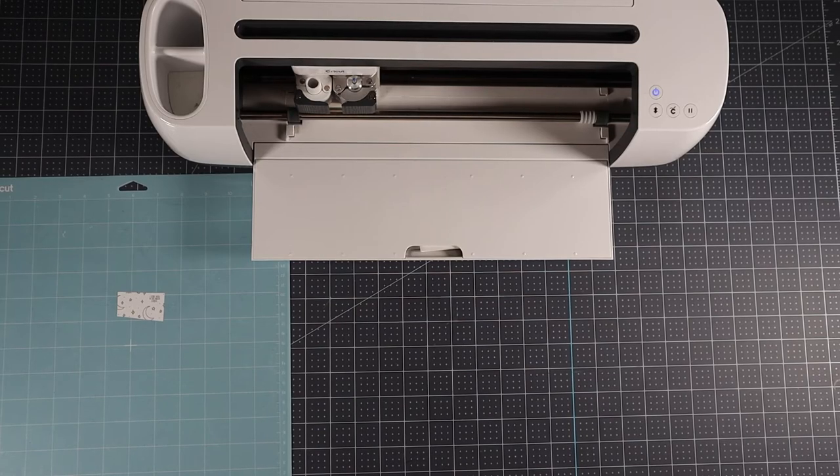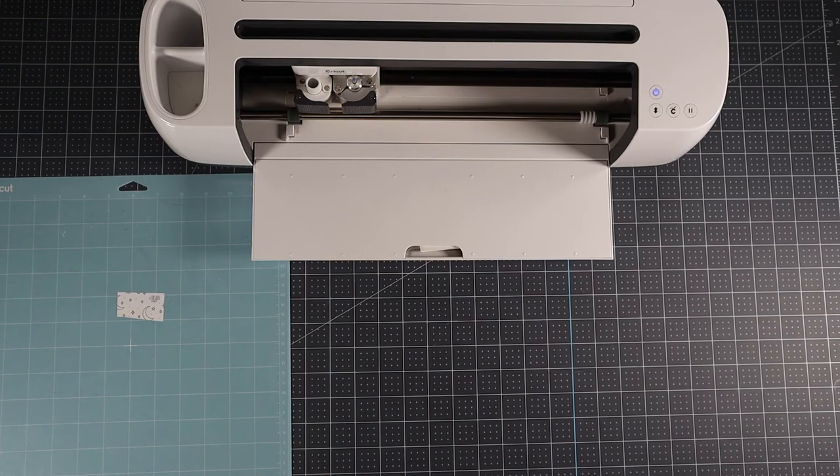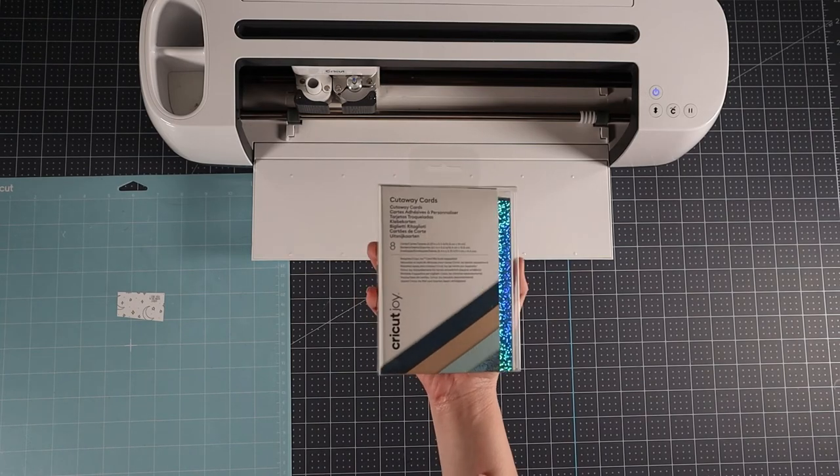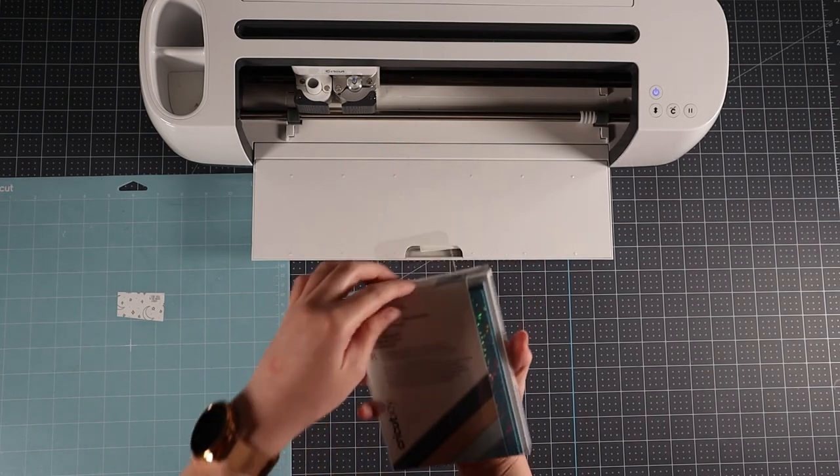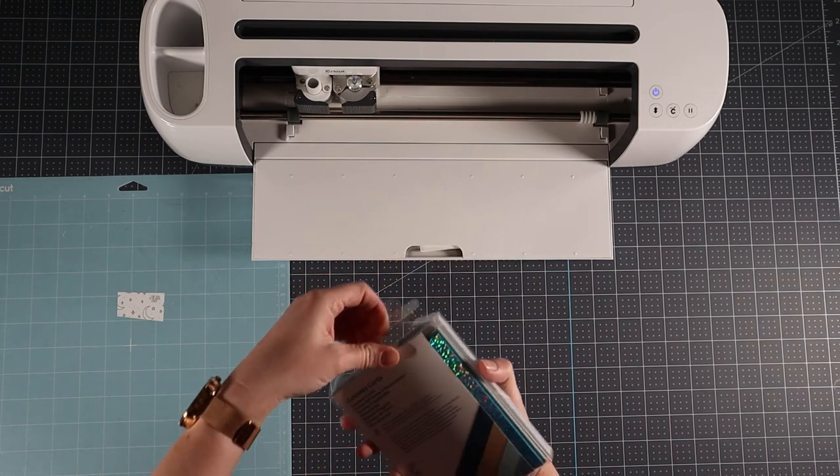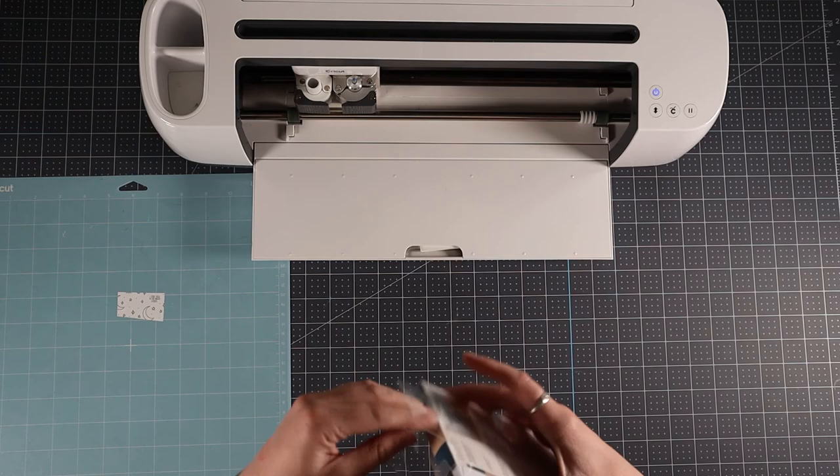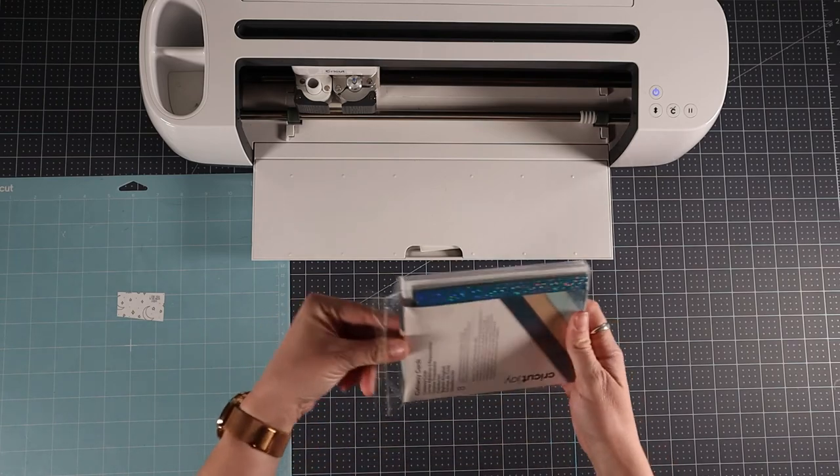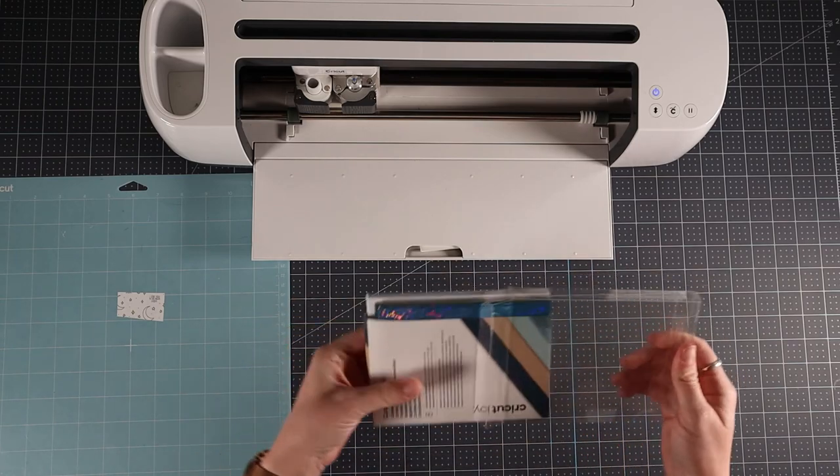Let's take a look at the process to get the card ready. I'm using a cutaway card from the Marina sampler. You'll need a light grip mat, a cutaway card, a backer, your fine point blade and weeding tool, possibly pens or the foil and the foil transfer tool if that's what you selected.